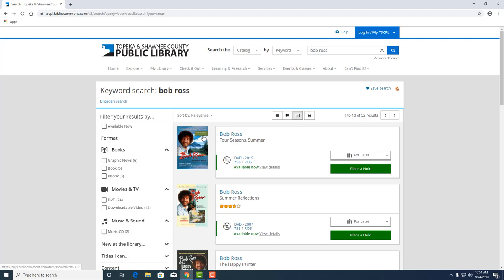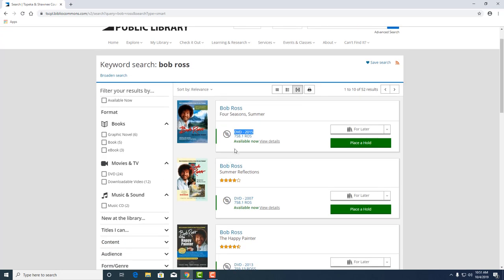Here we see we've got Bob Ross, Four Seasons Summer. And in this example, you'll see that it's a DVD. It'll show this little symbol here of a CD that it's available now. And let's look at the details.